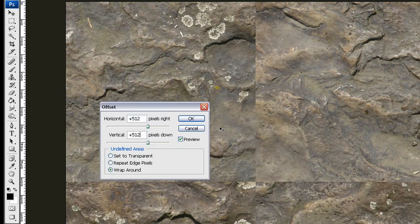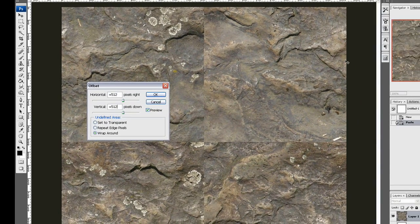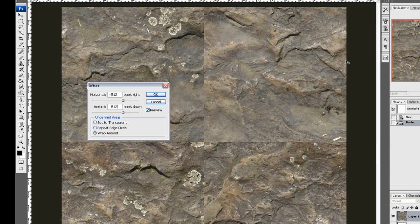What this does is simply moves this image so this border will continue here. And of course up here, the border will continue here.